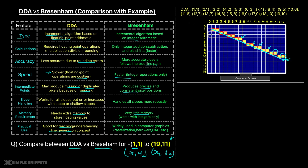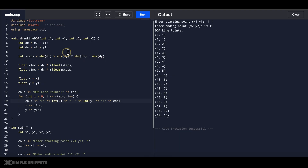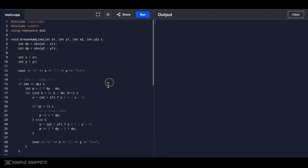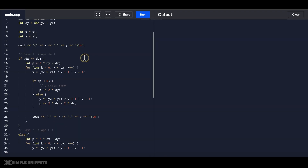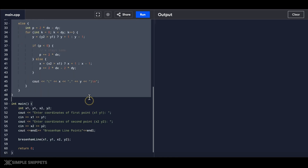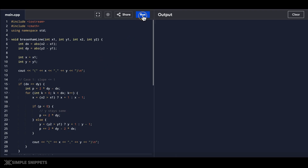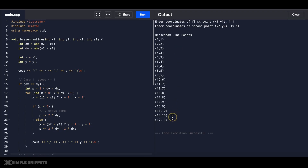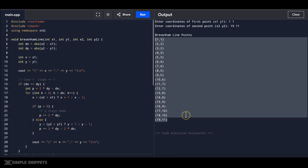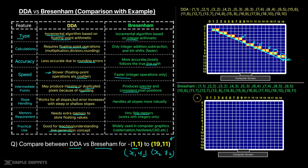Now let's run the Bresenham code for the same line. Opening the second window for Bresenham line drawing algorithm — the same code we implemented with two cases for slope less than or equal to one, and greater than one. Running it with the same inputs: 1 comma 1 and 19 comma 11. There we go — we've got the set of points. Plotting them on the digital blackboard shows the last point 19 comma 11 is exactly correct, and the starting point is also the same.